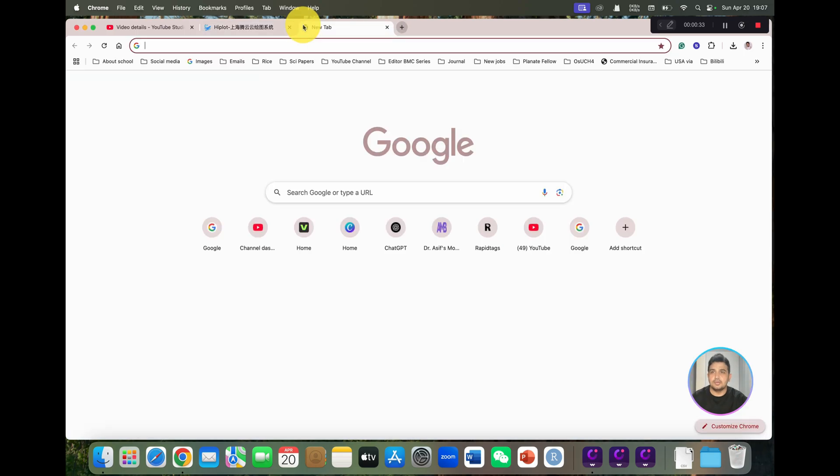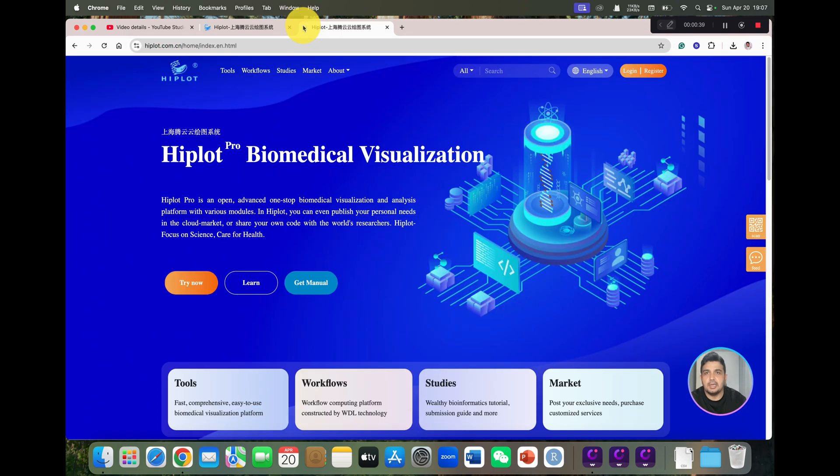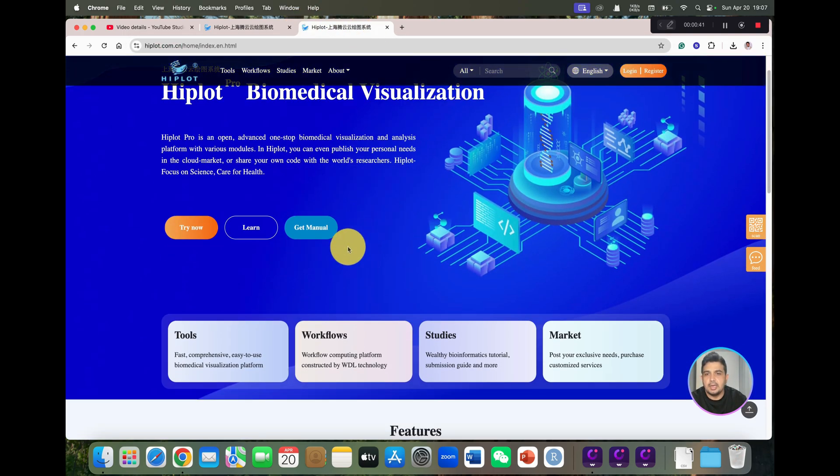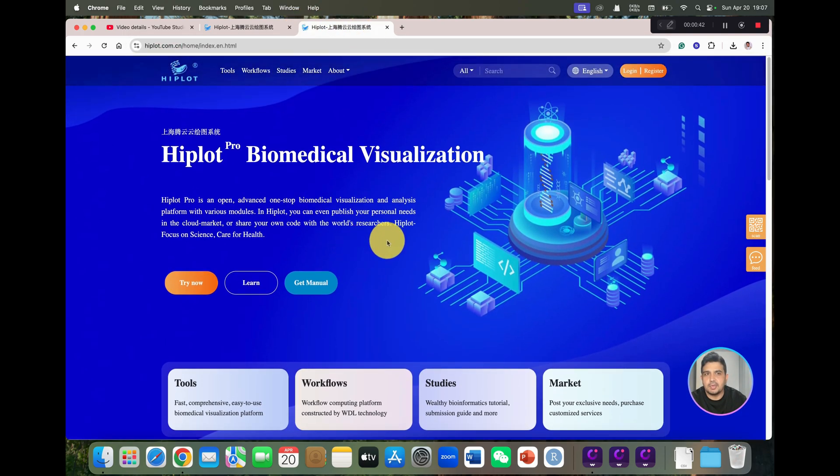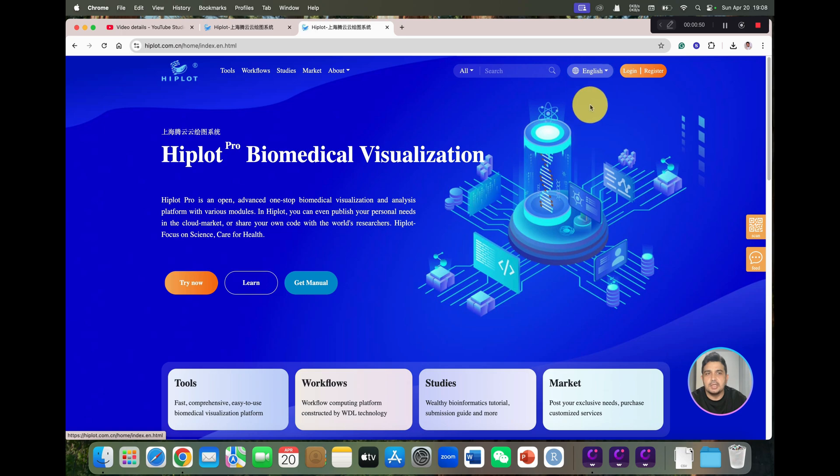You can write hiplot.com.cn. Once you click on this, you will land on this website. As you can see, they have different versions, one in Chinese and one in English. I have already selected the English version.